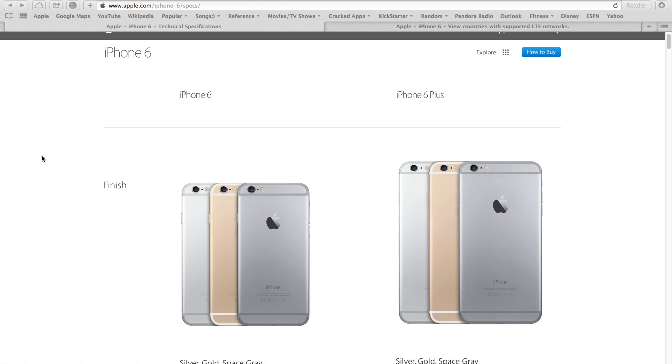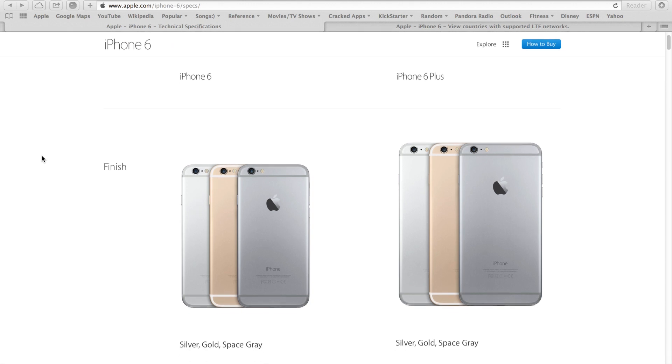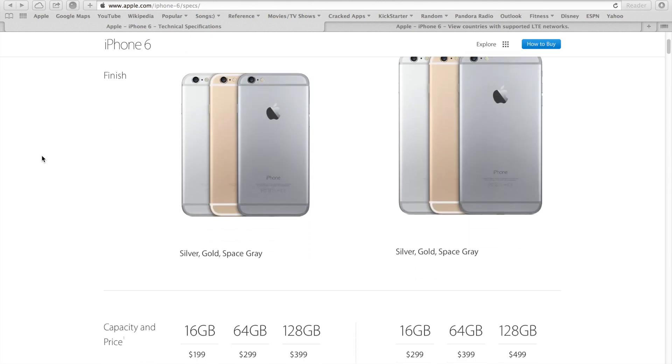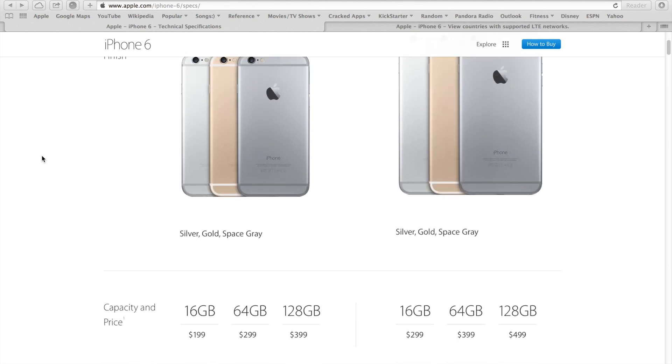To start off, they are two different sizes. The 6 is 4.7 inches as anticipated and the 6 Plus is 5.5 inches. They come with the same beautiful colors: silver, gold, and space gray. Another exciting thing Apple did this time is they got rid of the 32GB capacity.